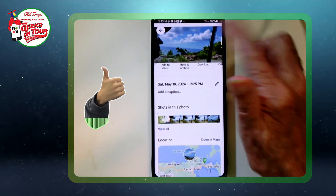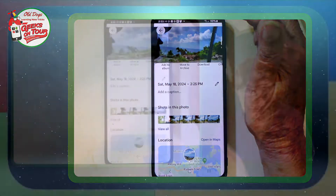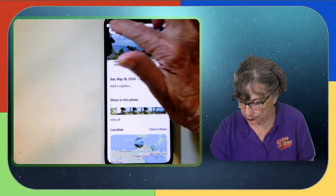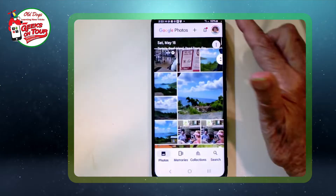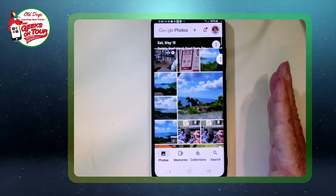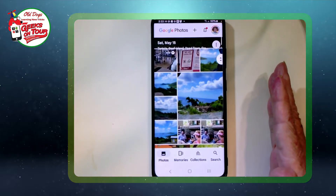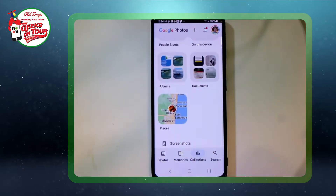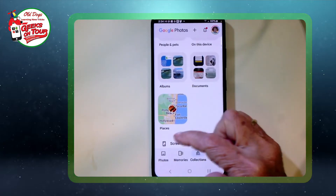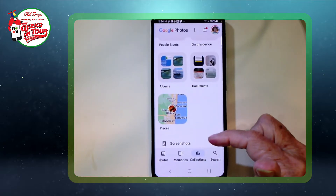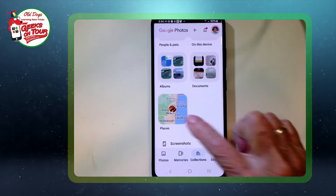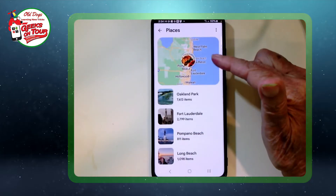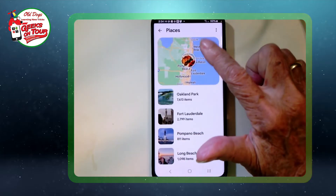The second way of getting to the map view in Google Photos is from the menu. Back at main Google Photos, if you tap on Collections, there is a section for Places. Tap on Places and the first block is the map.